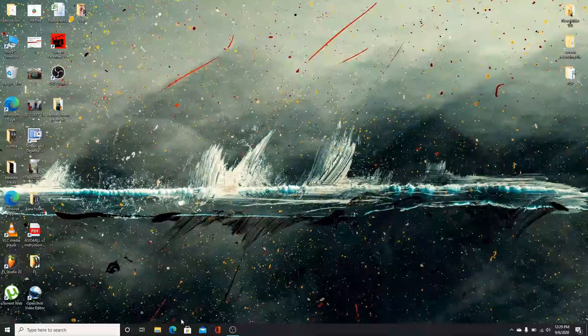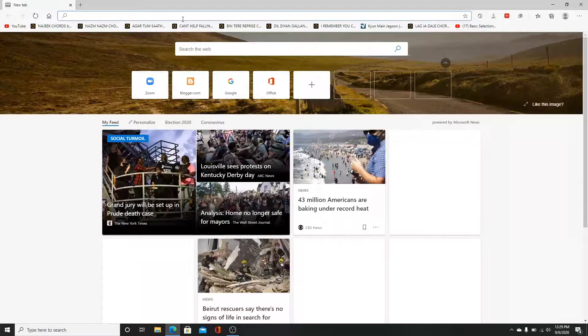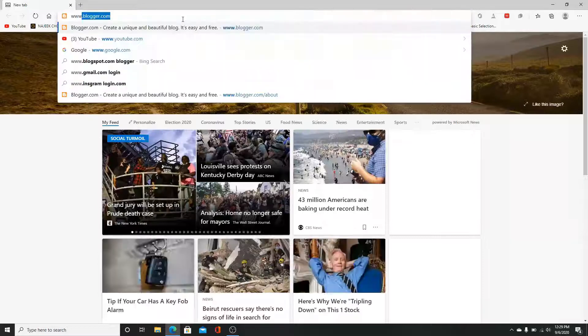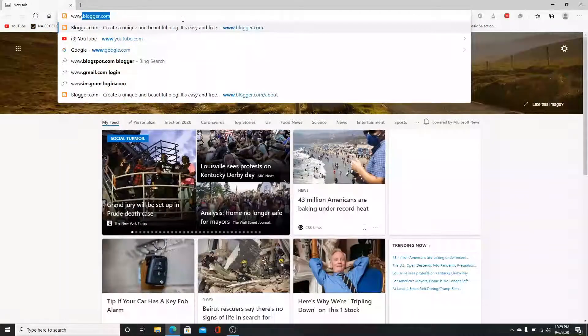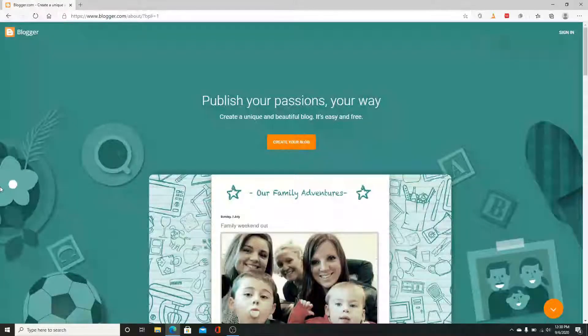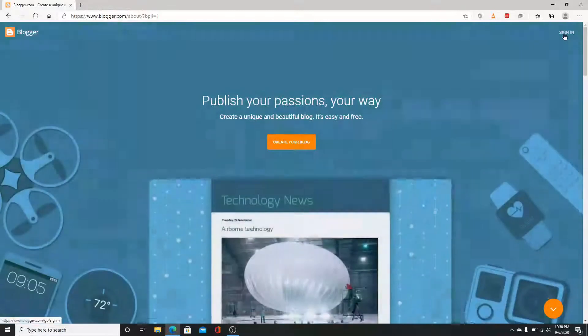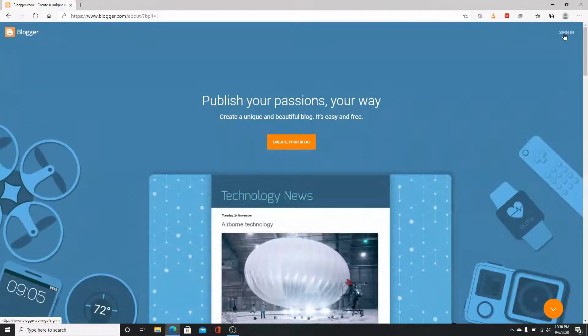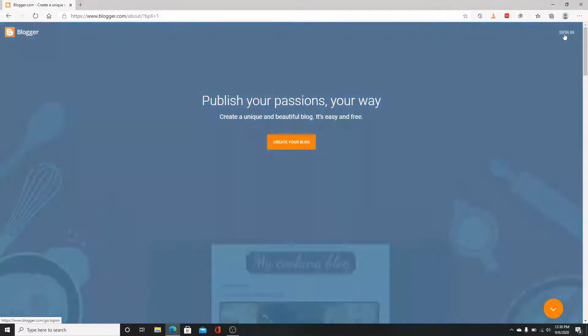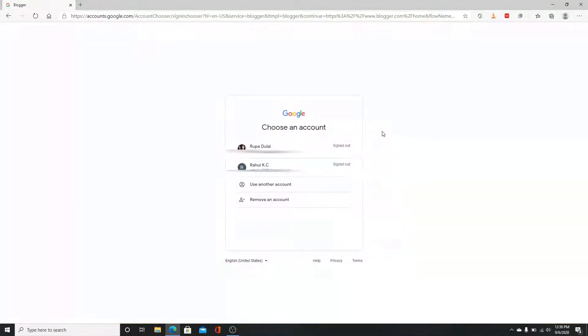The first step is to go to your web browser and type www.blogger.com and enter. Now on the top right corner of this page, click on the sign in button. You'll need to enter your email or phone number that is associated with your Blogger account.